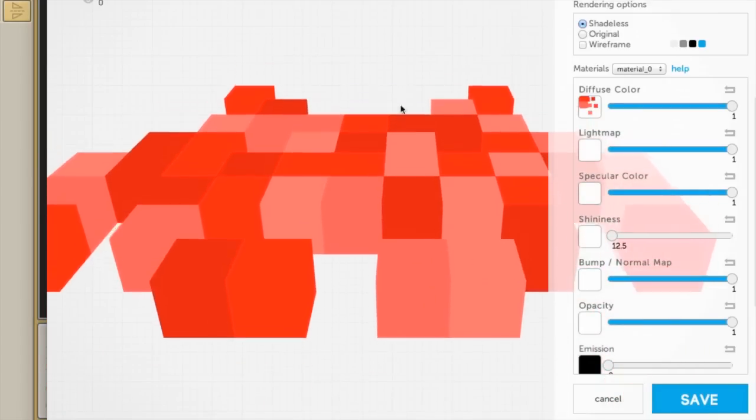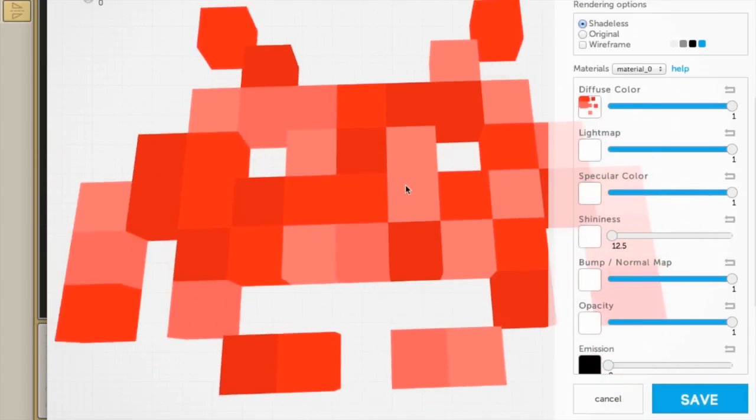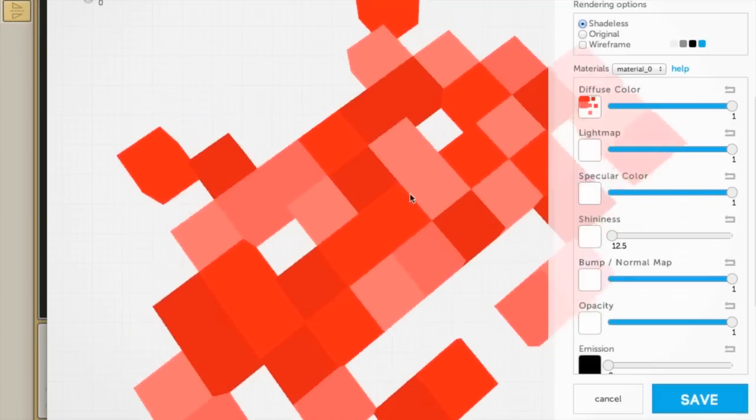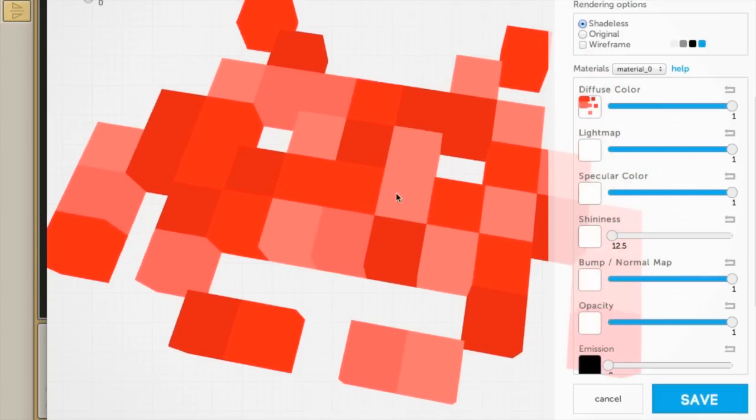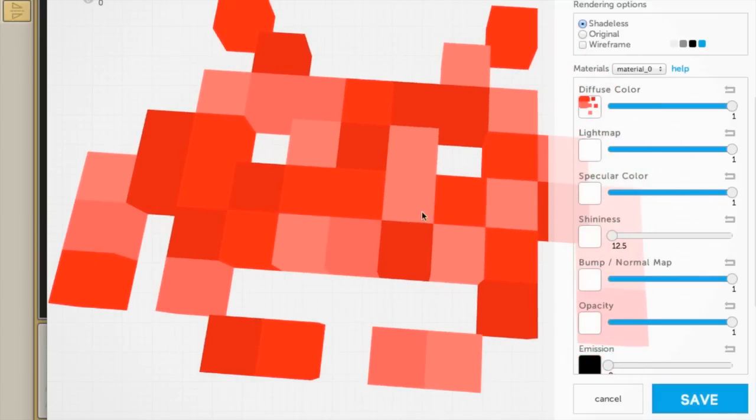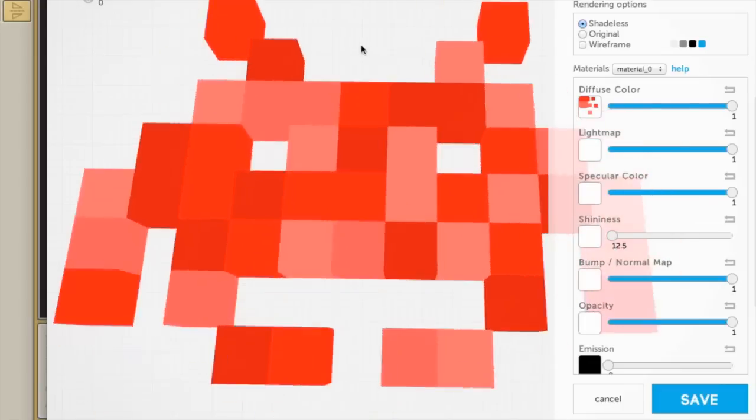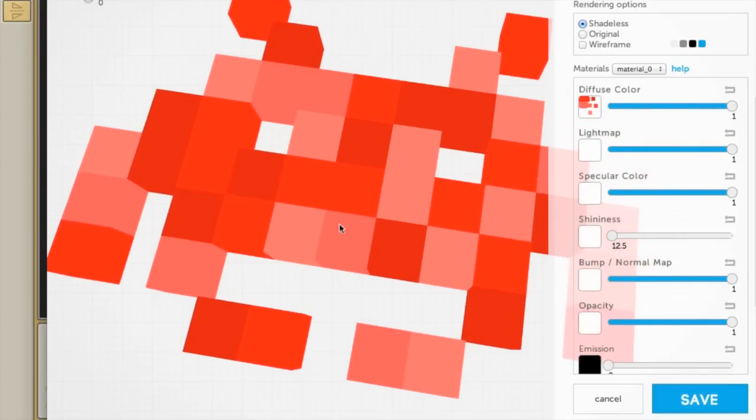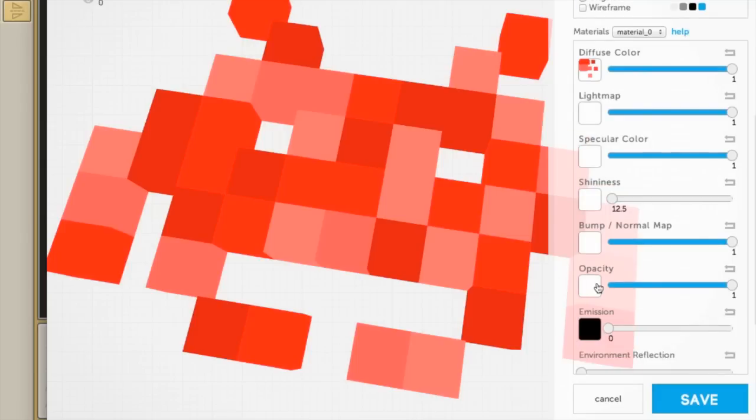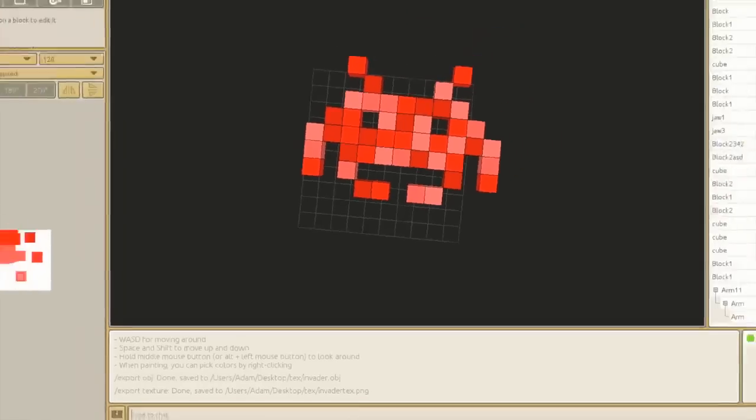And there is my space invader. It's fantastic. Now, if we had any transparencies as well, we would go down to opacity and we would do that. And I'll tell you what. Let's show you how to do that as well.